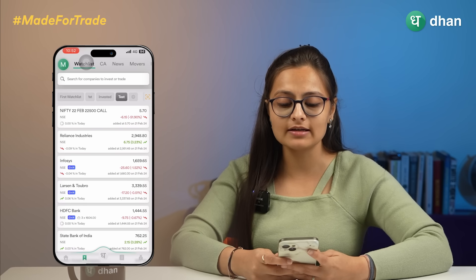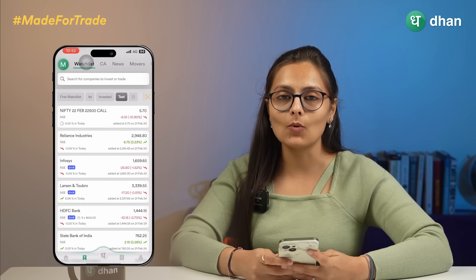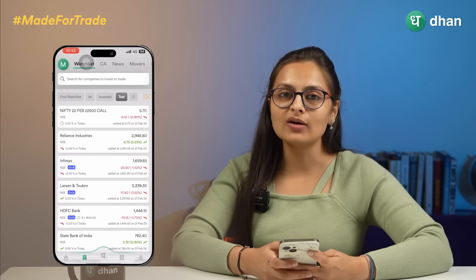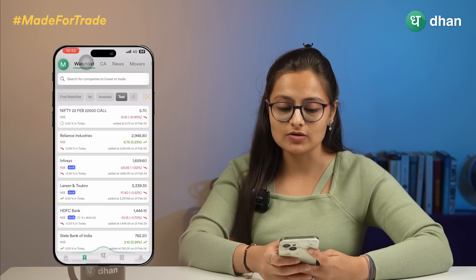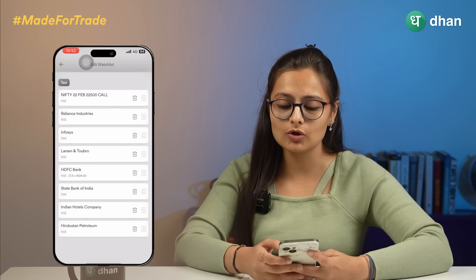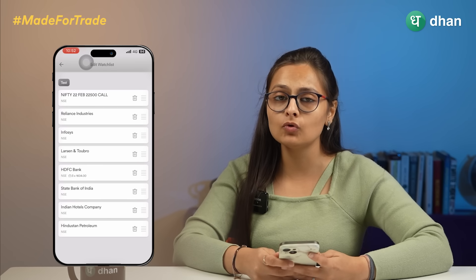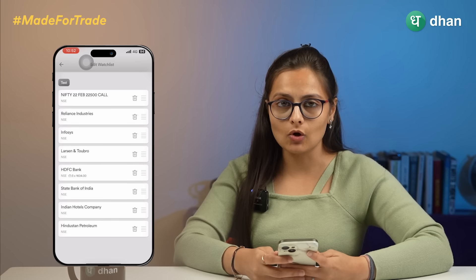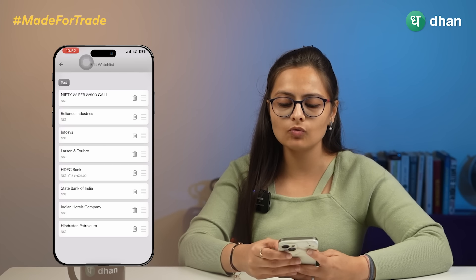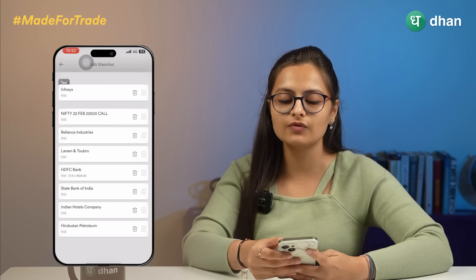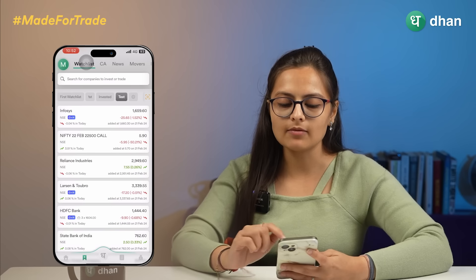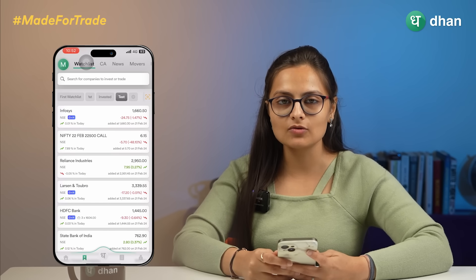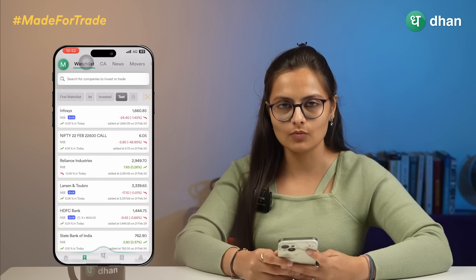This is how you can select the watchlist as per your choice. If you want to edit or delete certain stocks from your watchlist, just long press on that particular stock and you can delete the scripts you no longer want to track. If you want to custom sort certain watchlist items, tap on the item, move it to the desired position, and that particular script will be on the top.